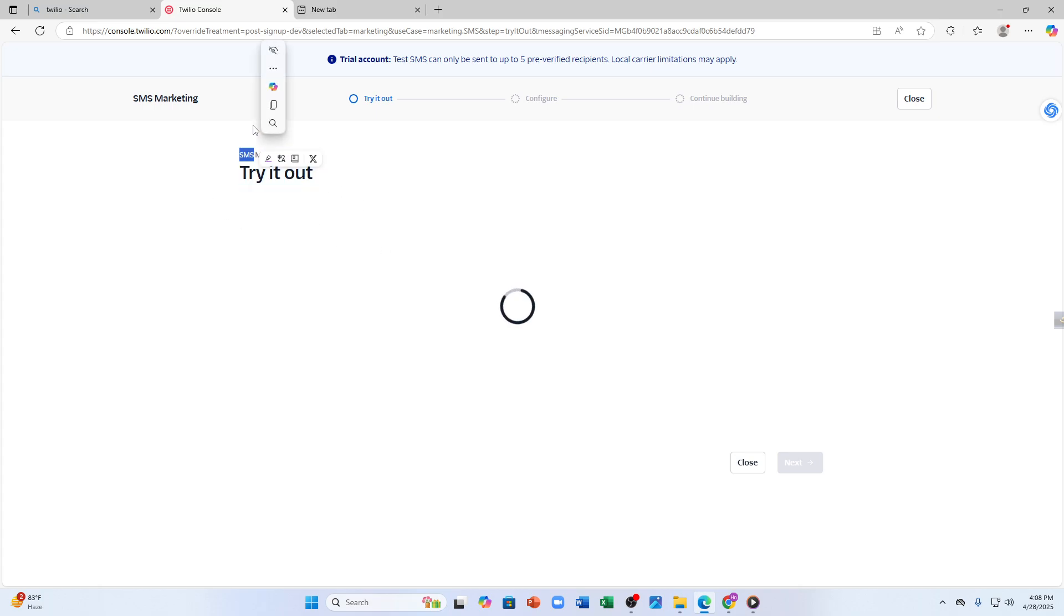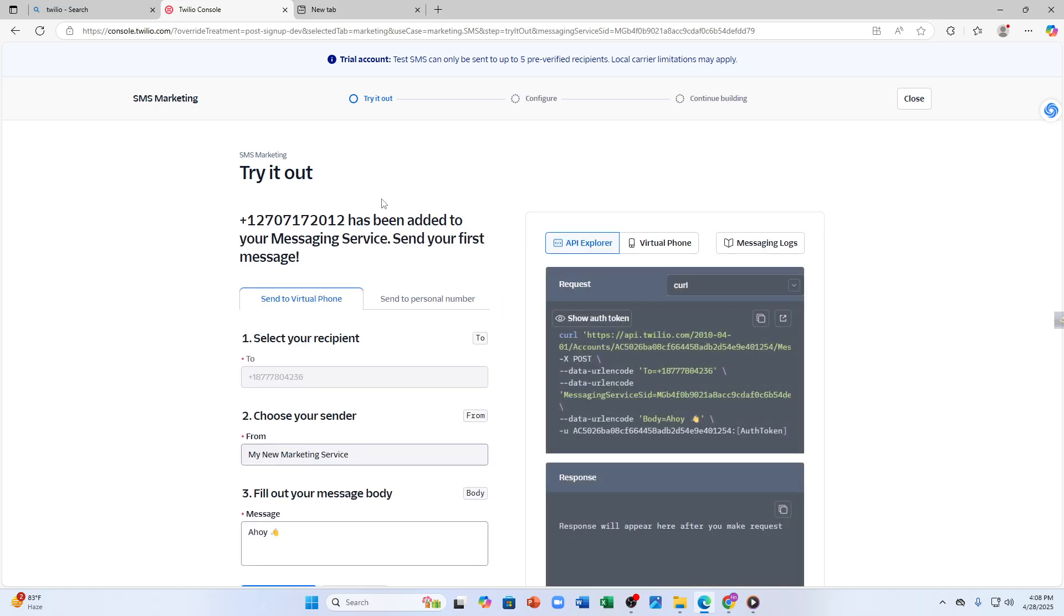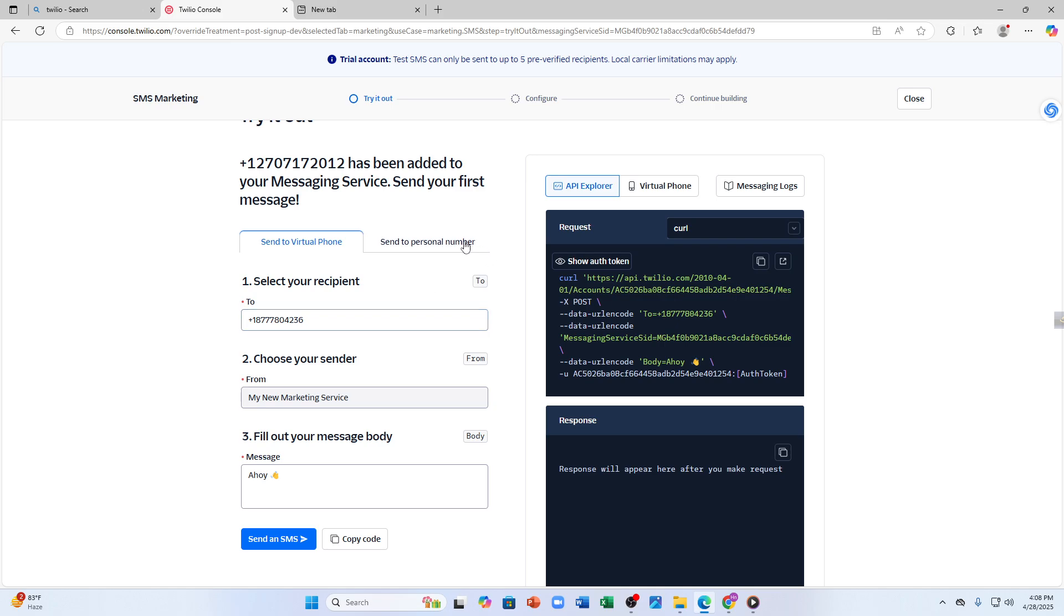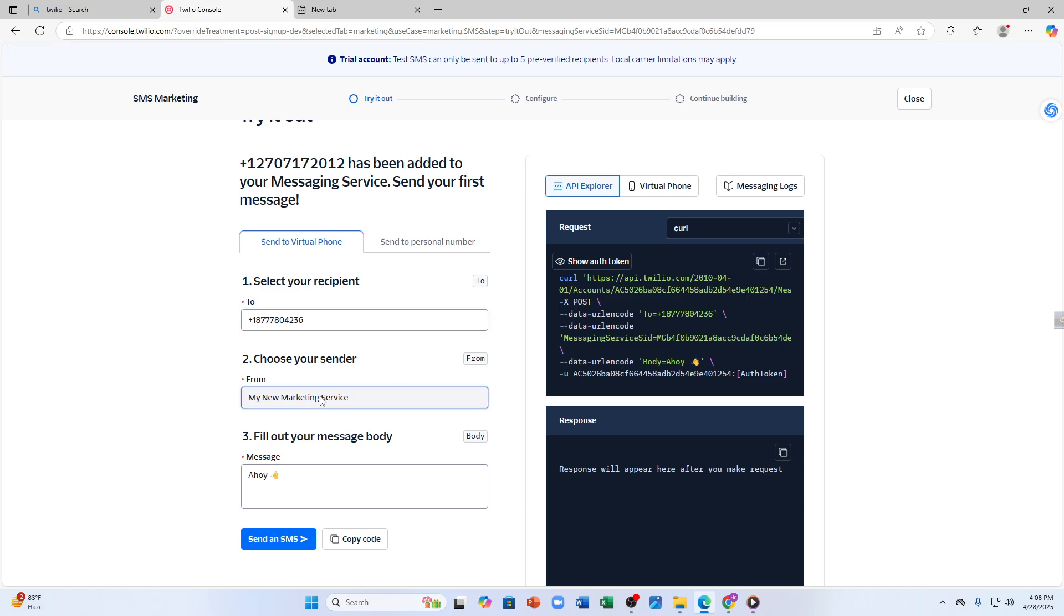As you can see, right now I am just trying out the SMS marketing and Twilio has provided me with a random number. So as you can see, this is how you can do SMS marketing from Twilio.